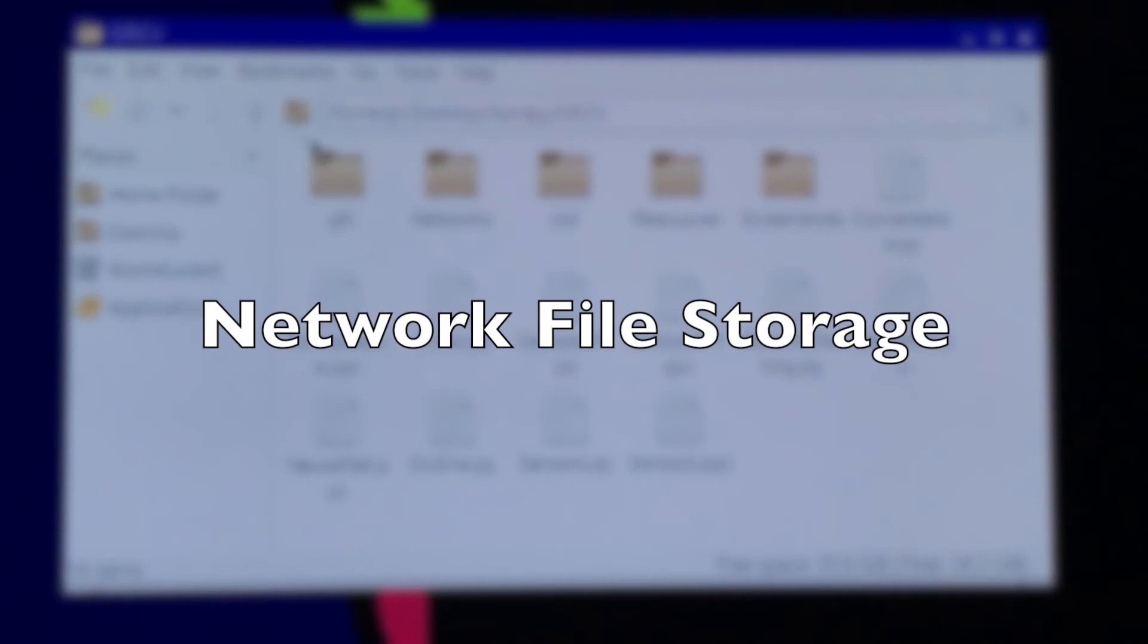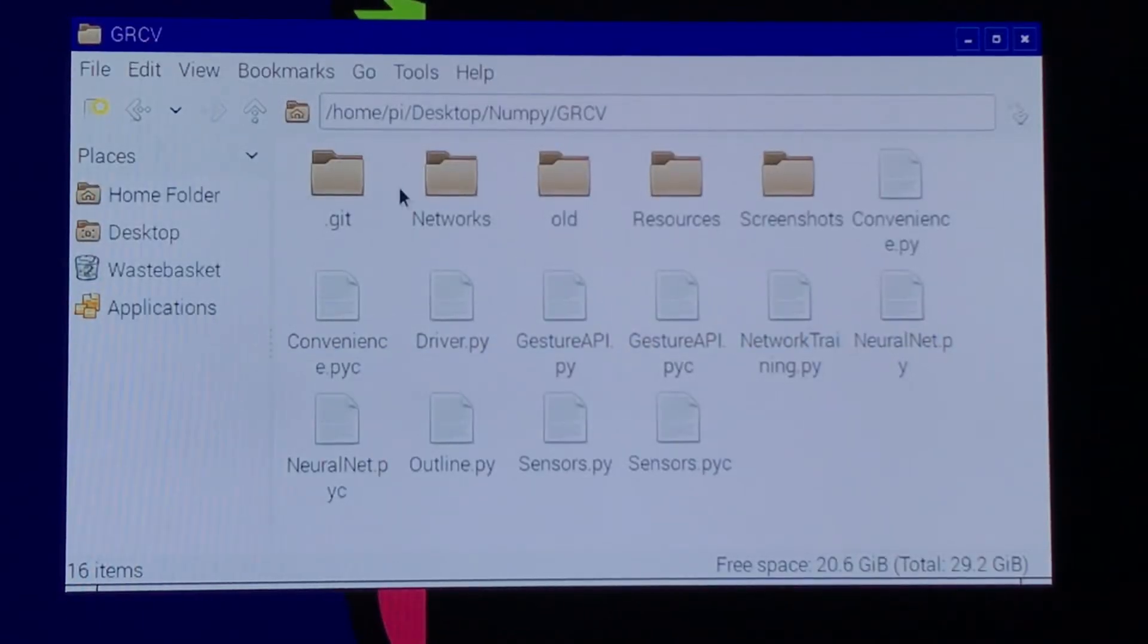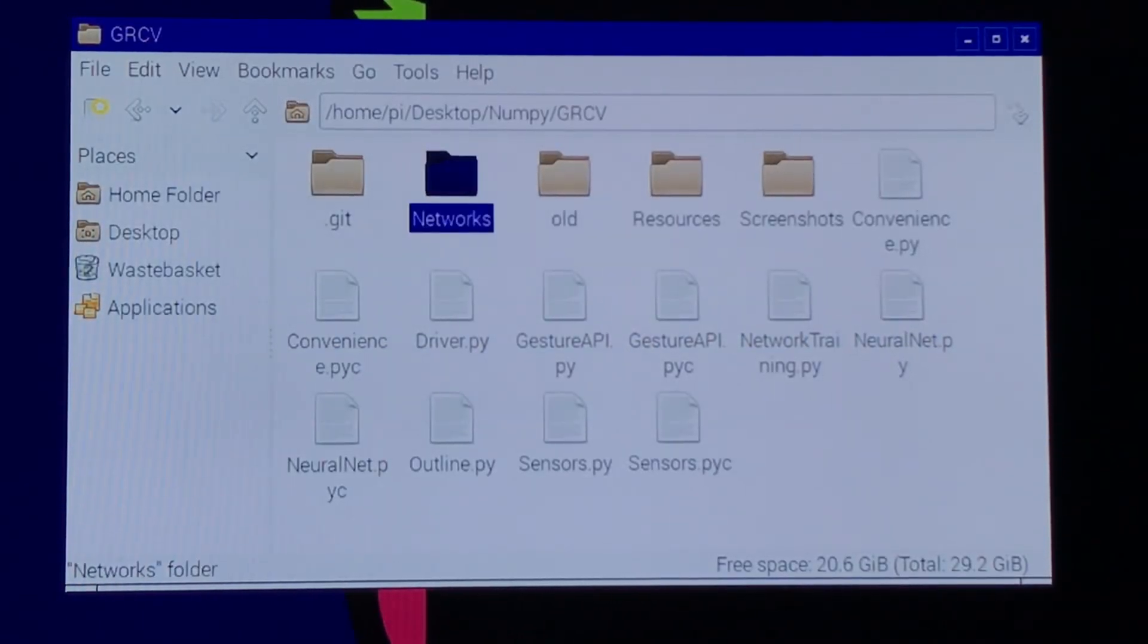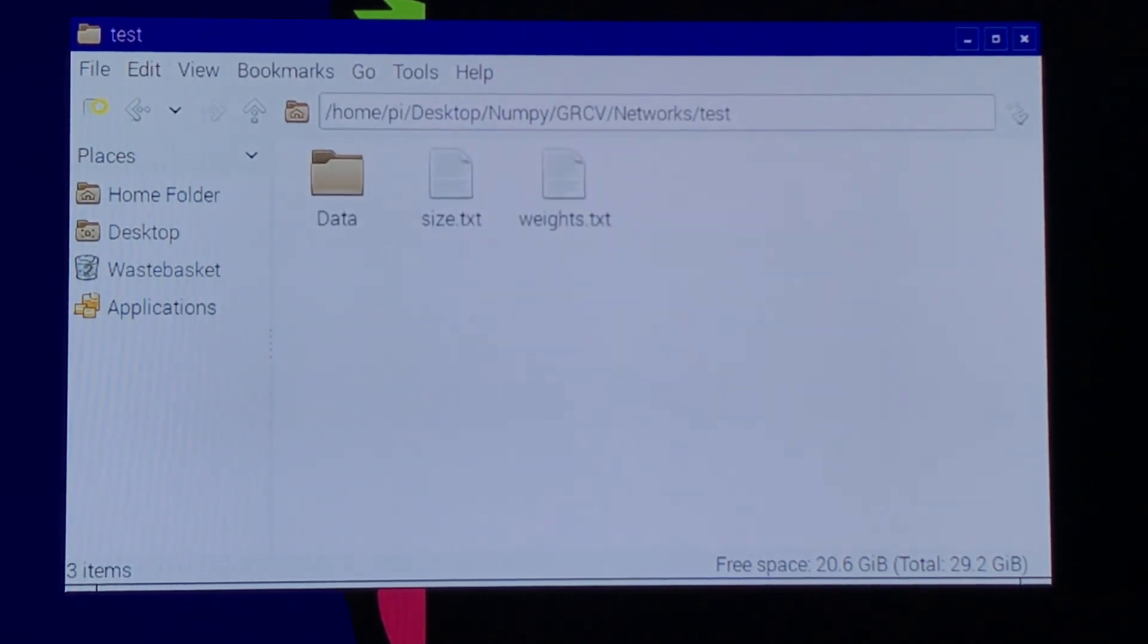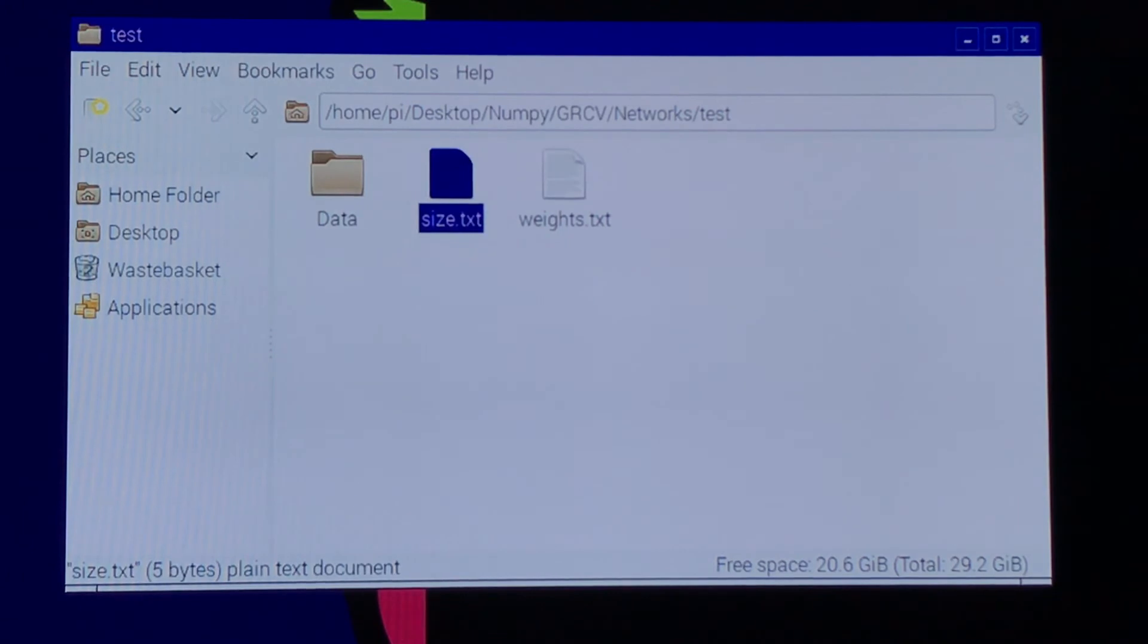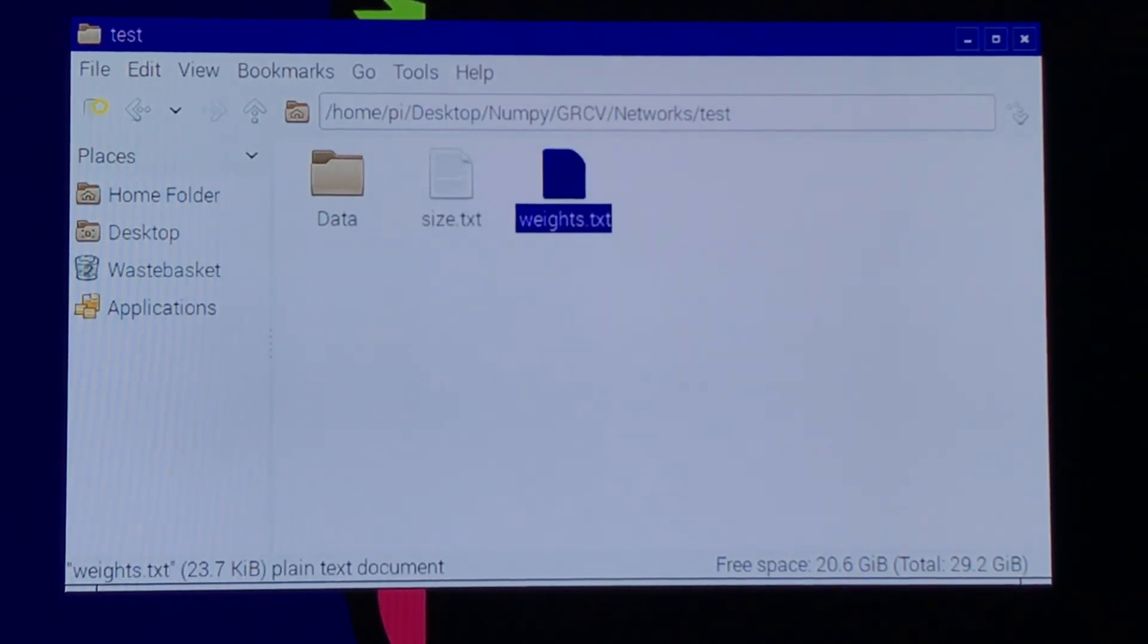The program stores network files in individual folders, so they are very organized and easy to modify. Inside each folder, there is a file describing the size of the network, as well as one to list the weights of the network.